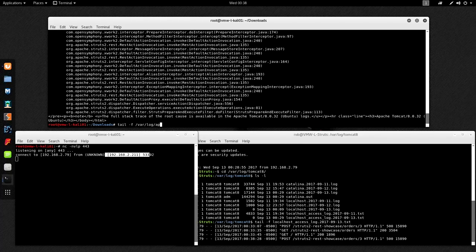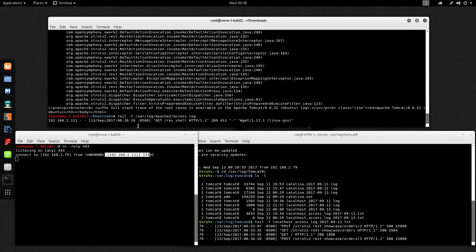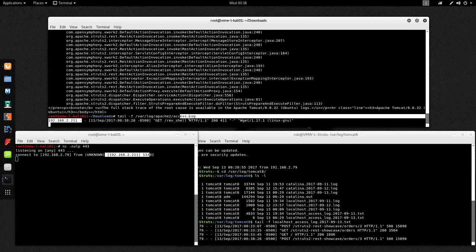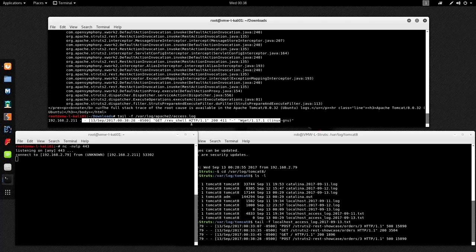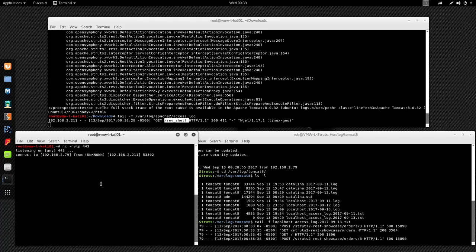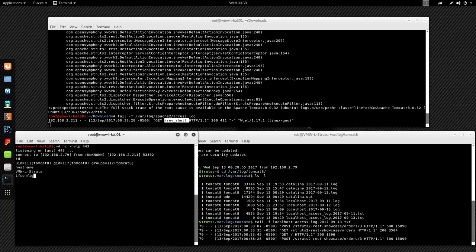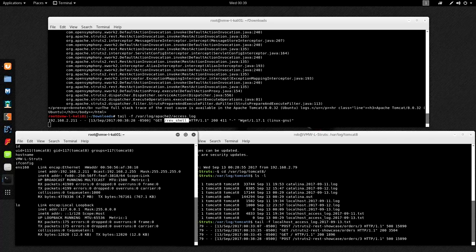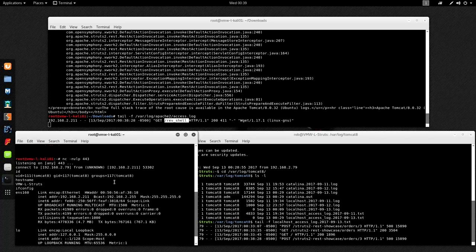On my Kali machine I'm going to pull up the Apache web logs to see what the target machine requested. We see it did a GET request for the rev_shell that I had staged. I'm going to type 'id' and we see that it returns 'tomcat' - the commands are actually working. We got a successful reverse shell back to the Kali machine. I can run ifconfig and basically run any commands I want at this point.